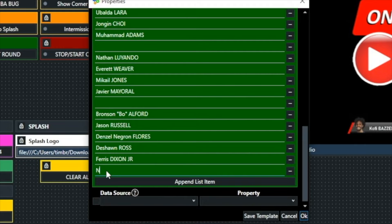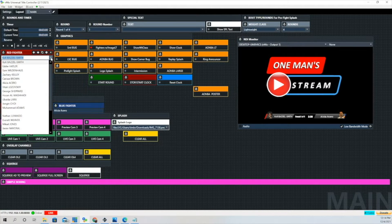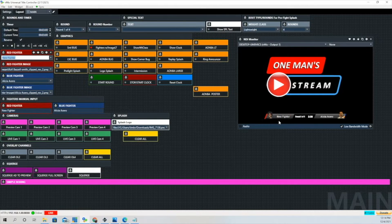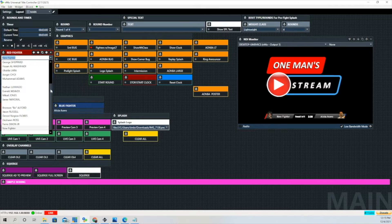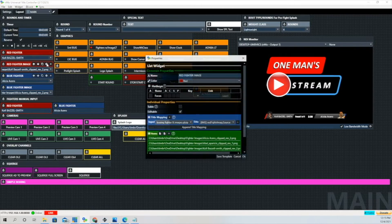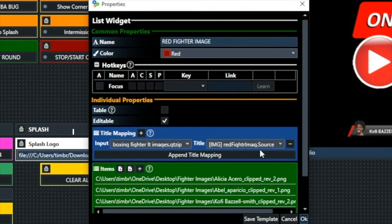We're going to show how to add that new item on the fly. We'll call it the same as before — 'new fighter.' Now we go back down to the drop down menu, click 'new fighter,' and you can see where it changed. We'll go back and change it back to what it was previously. Now let's take a look at the Red Fighter Images button. We'll click on that — it's mapped to Boxing Fighter Lower Images, and then the Red Fighter Images, which is also Fighter 1.